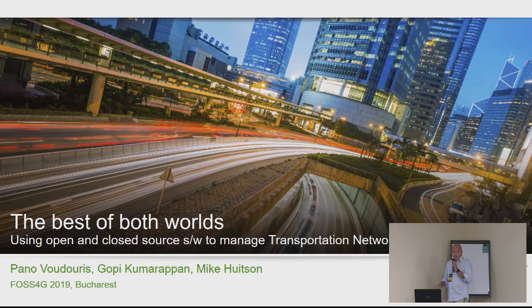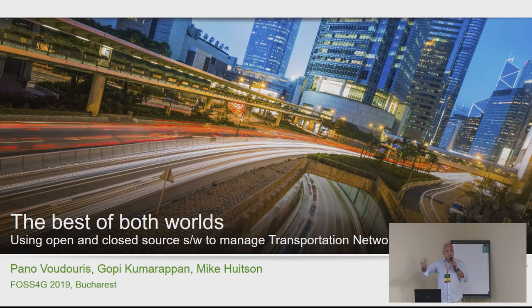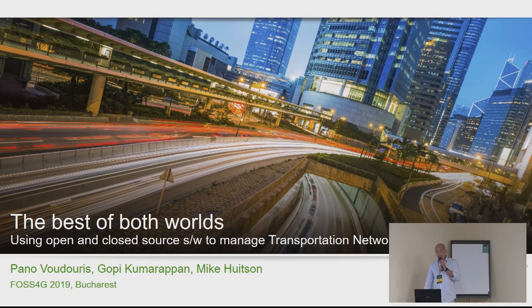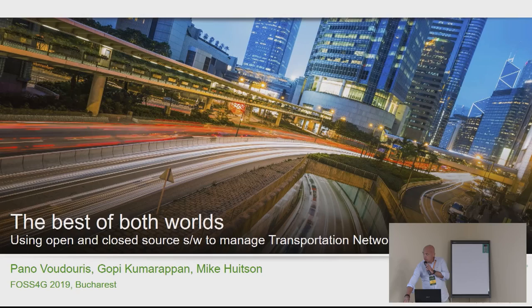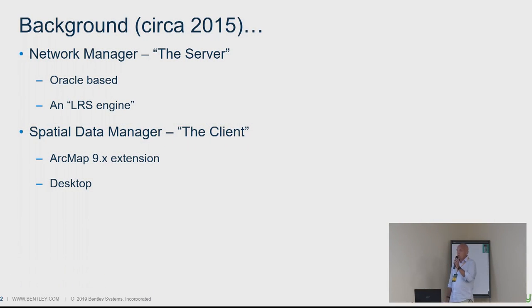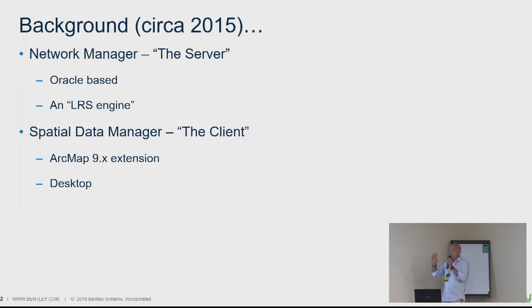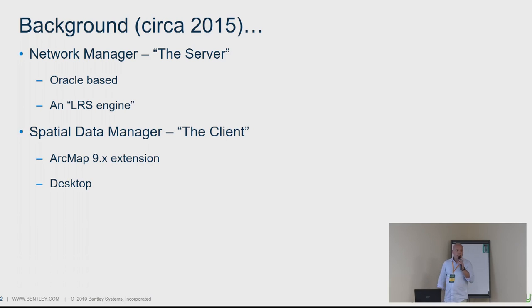The narrators of the story will be Pano, that'll be me, Gopi, that's the gentleman there, and Mike, which wasn't able to make it but I'm sure he's watching from home. I'll start with some background. In around 2015, we had a product with server and client software. It was a network manager, which was Oracle-based with an LRS engine.